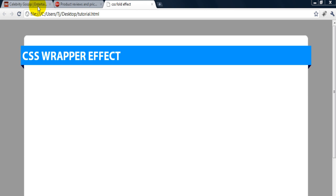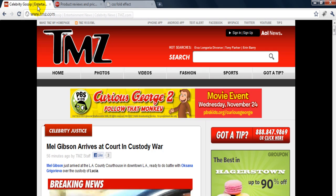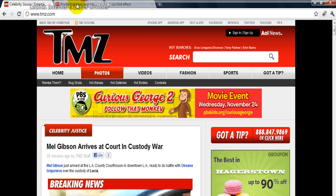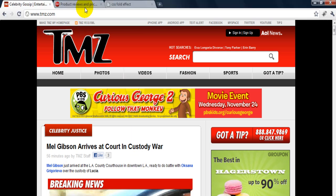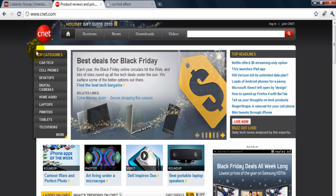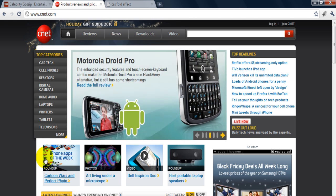A couple websites that I have come across in my daily web surfing use this effect. You can see on TMZ they use it here and here, and also CNET.com I think was one of the first sites that I've actually noticed it, which is they place it right here and also here at the bottom of the page.